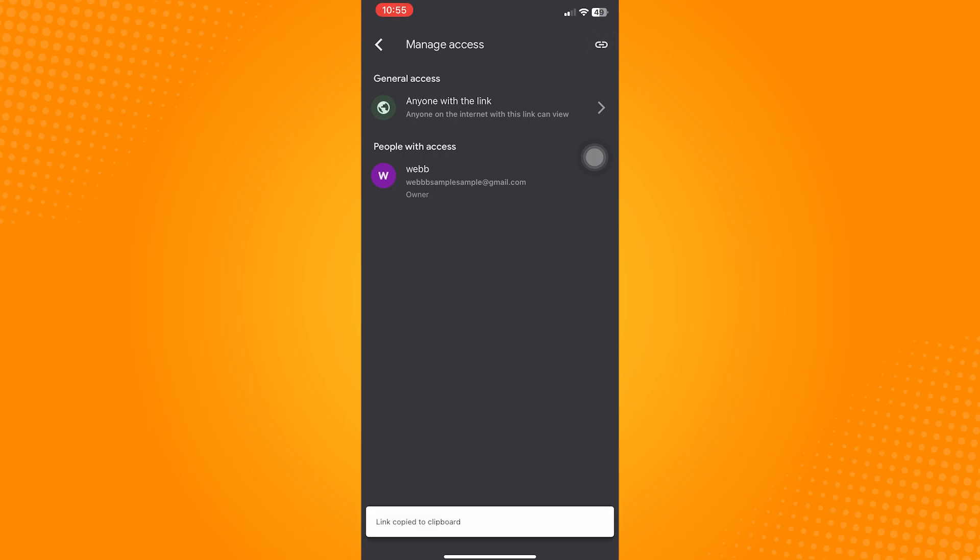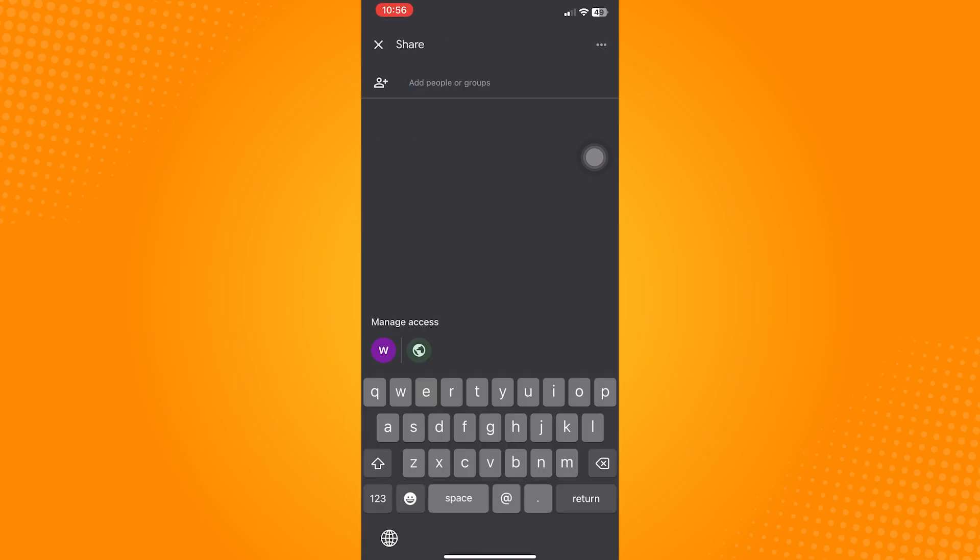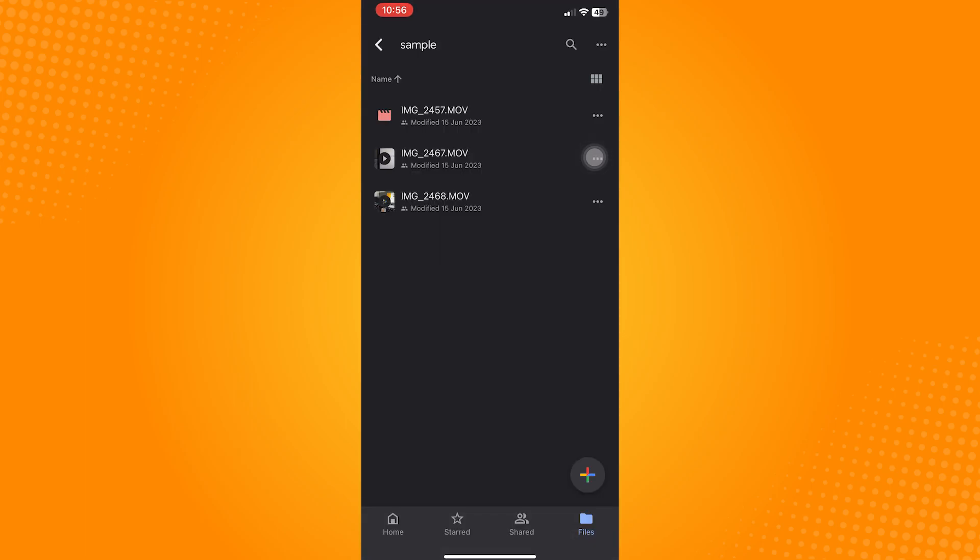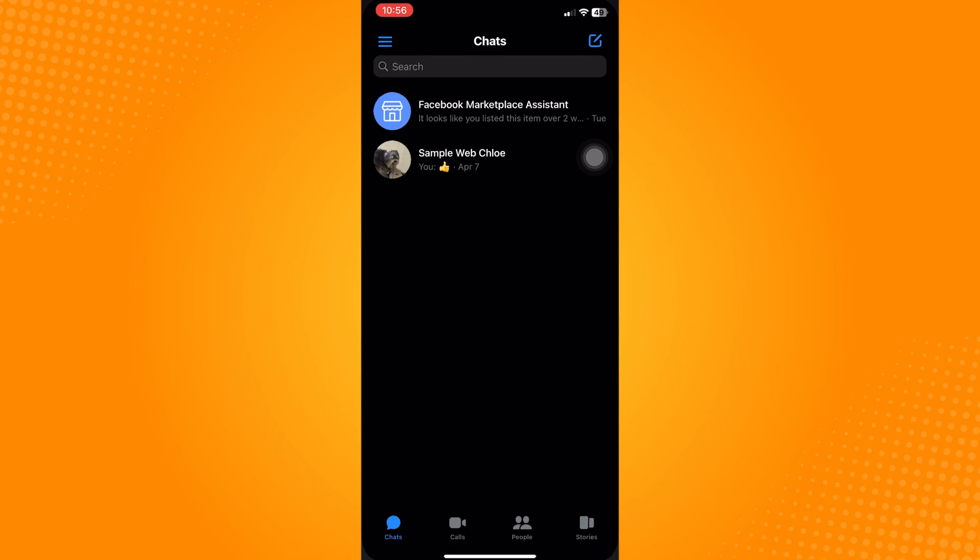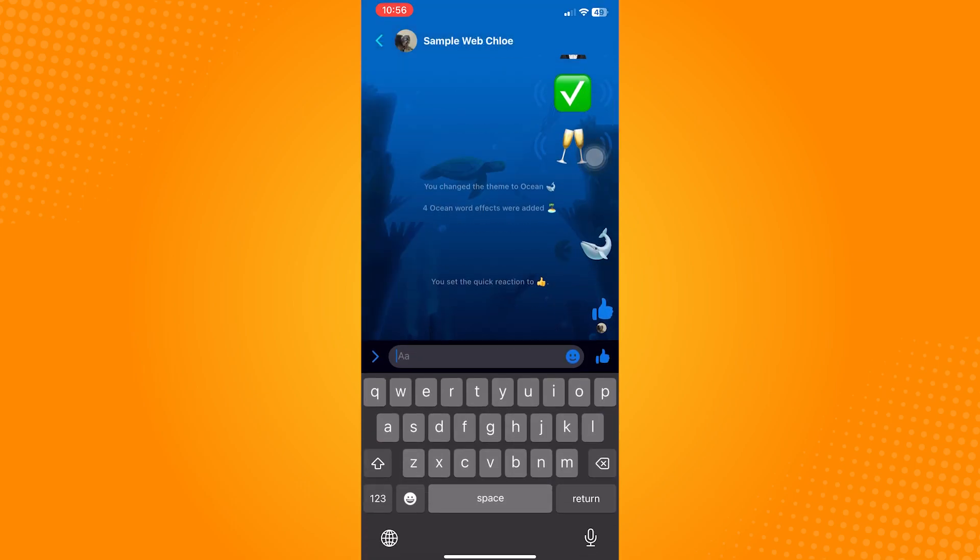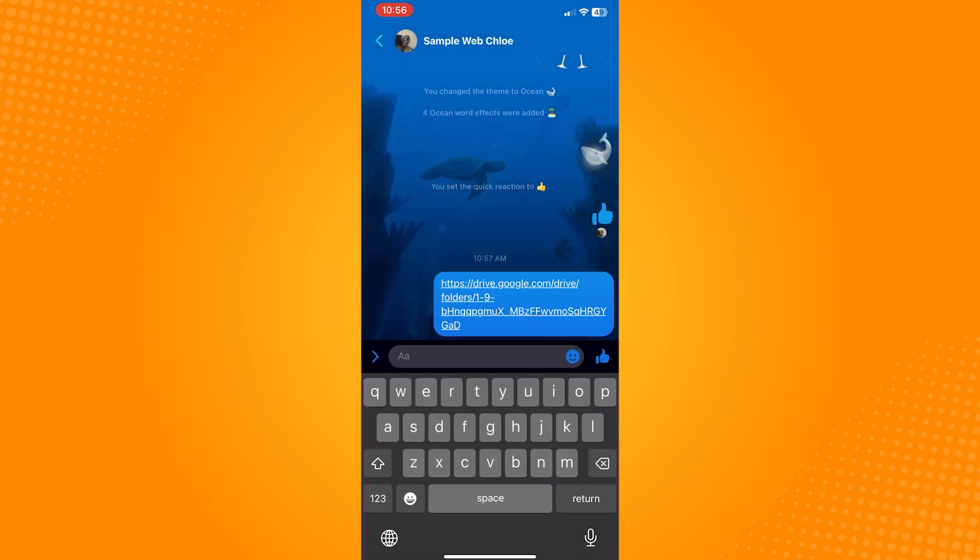Then, you can just go to Messenger and message the person you want to send the video to with the link. So that is how to send large video files on Messenger.